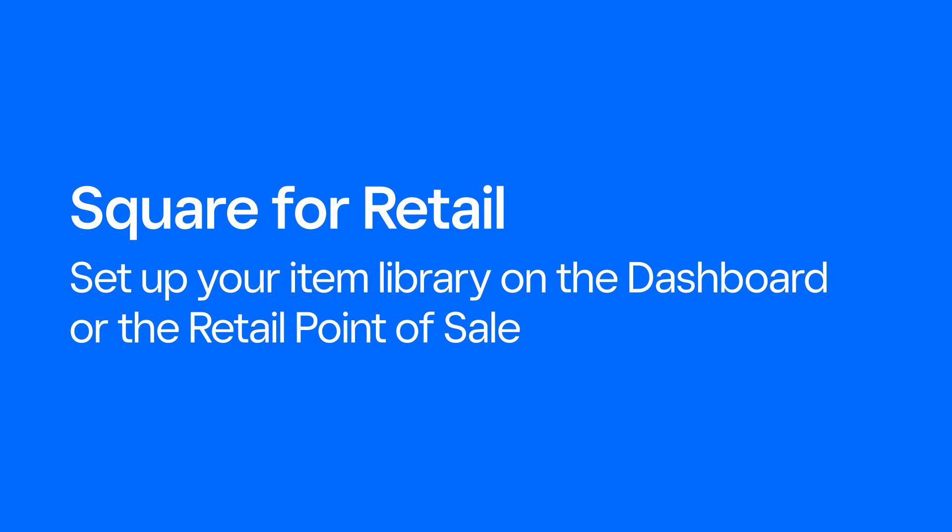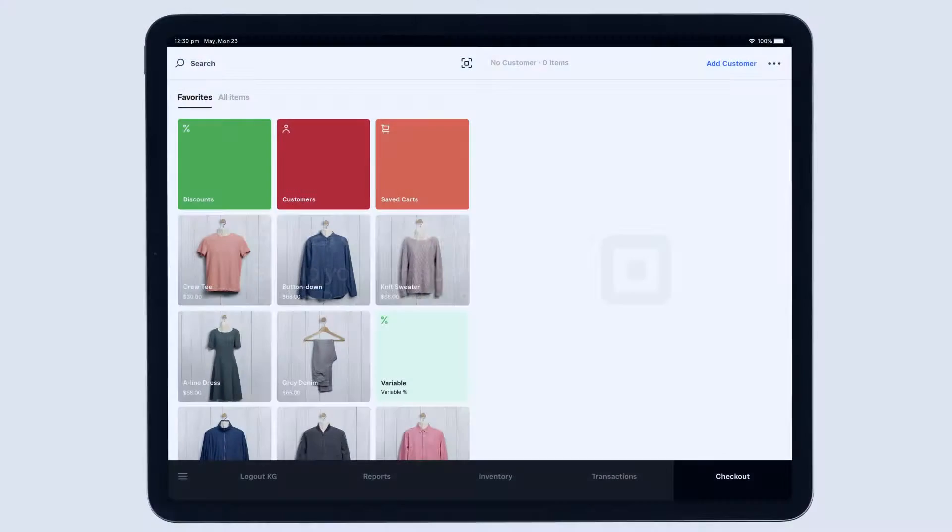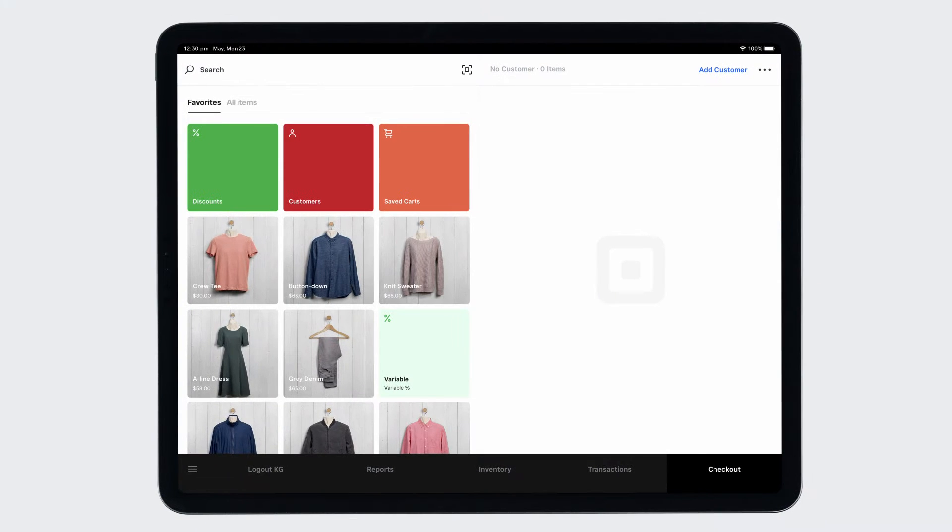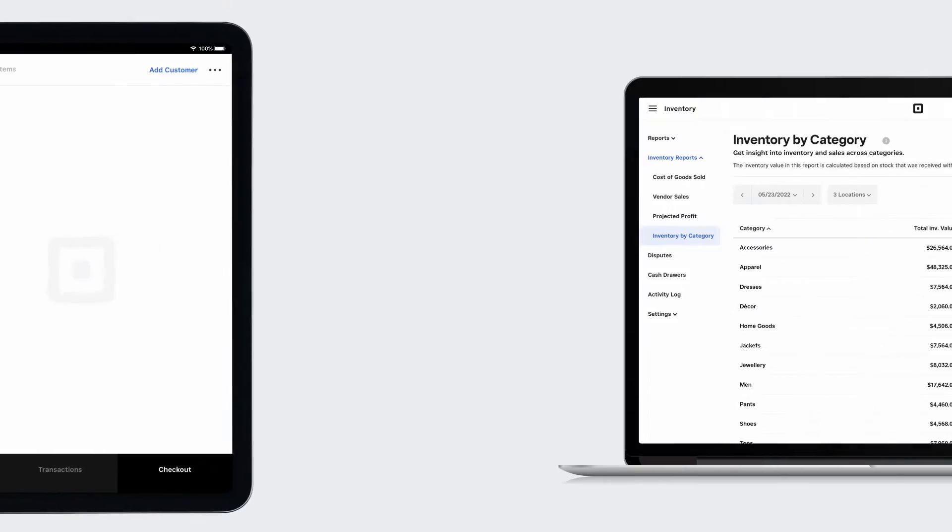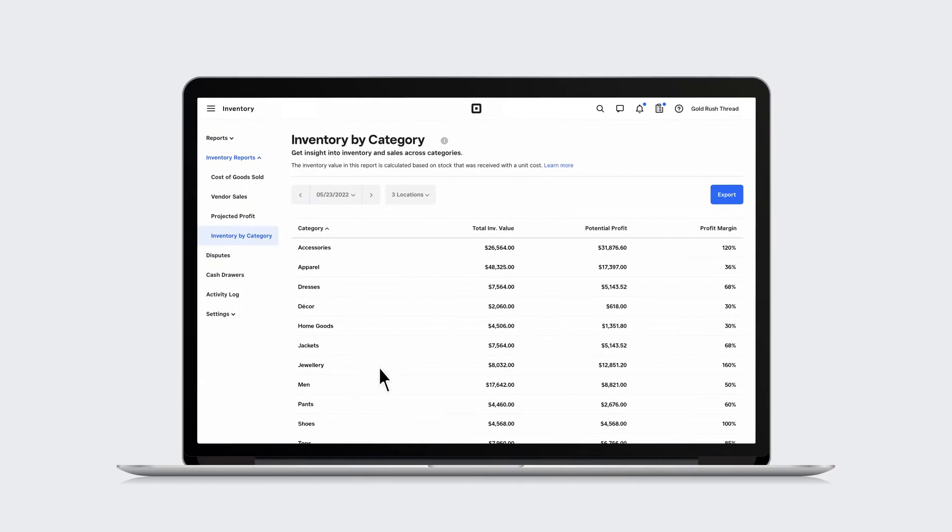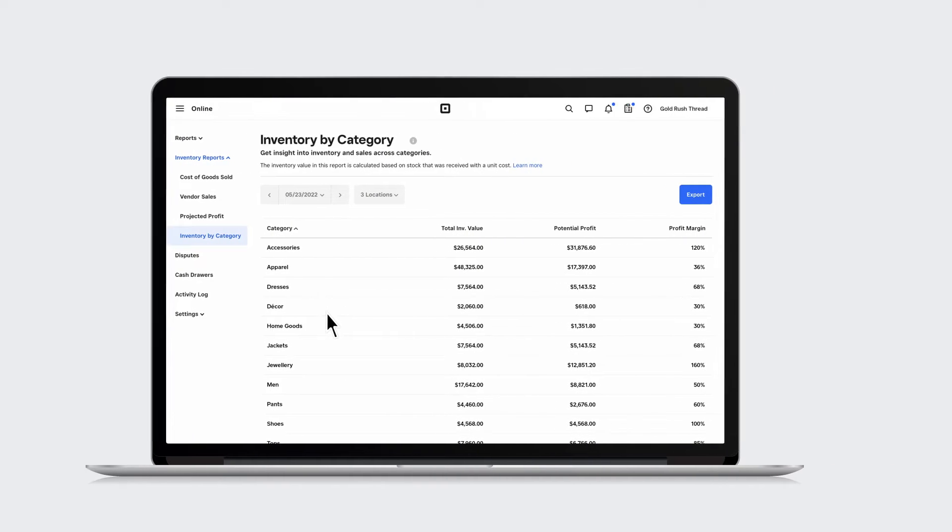Create items from your Square4Retail point-of-sale app or your Square dashboard to check out customers faster, know what's selling best, and track inventory so you never miss a sale.